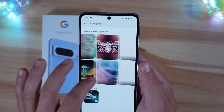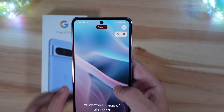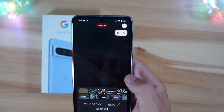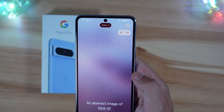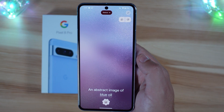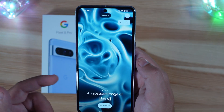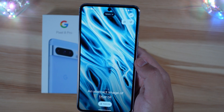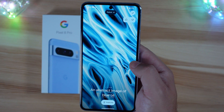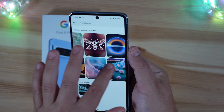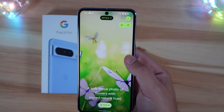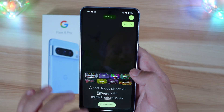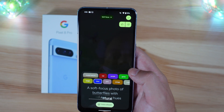One final one — let's do textures. Abstract image of blue oil, create. You can see how quick some of these get generated when it's not a ton of options. That's actually pretty neat — definitely abstract and definitely looks oily in a blue shade. So yeah, plenty of options. Very easy to select and create. Let's do butterflies, blue, create.